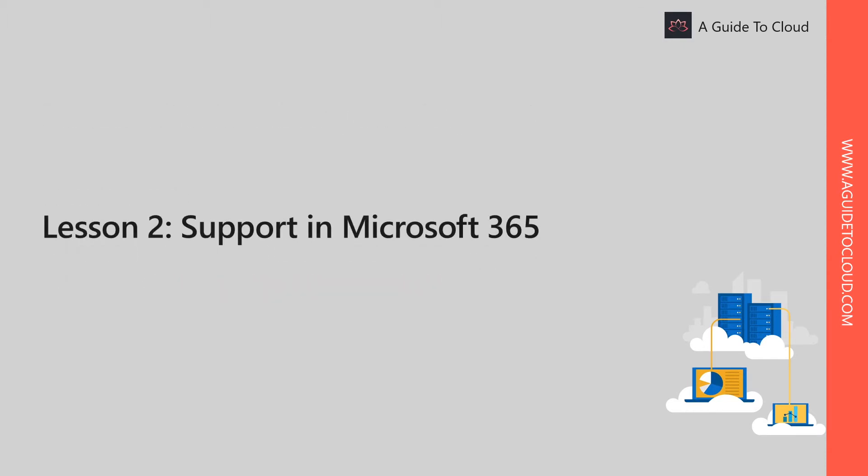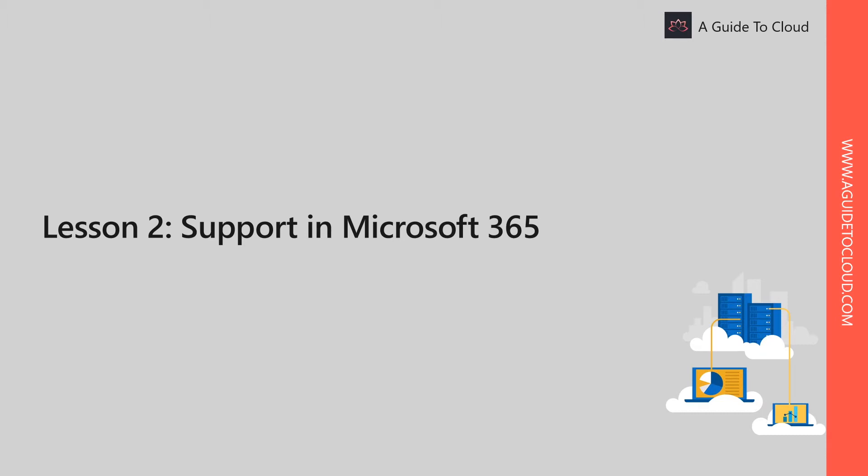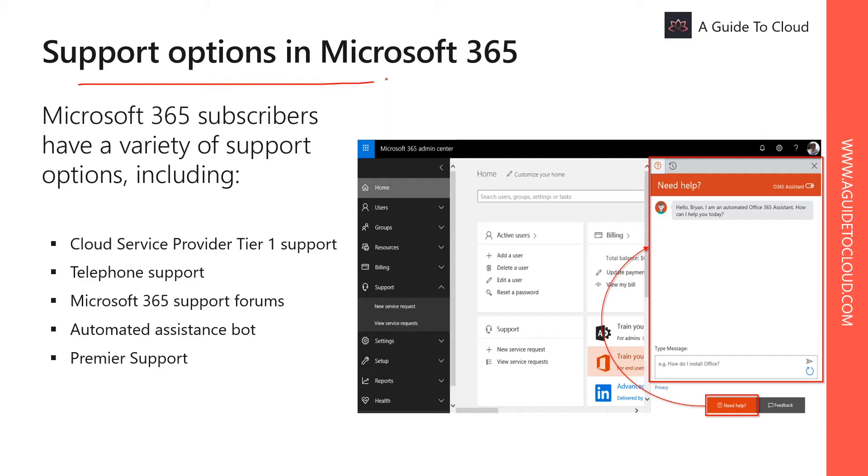So let's look at lesson two, which is Support in Microsoft 365. After this lesson, you should be able to list what support options are available within Microsoft 365. You would be able to discuss guarantees, SLAs, and capping of liability of cloud service providers. Demonstrate how to create a service request and how to review any active service request in your subscription, and demonstrate how to monitor your Microsoft 365 service health as well.